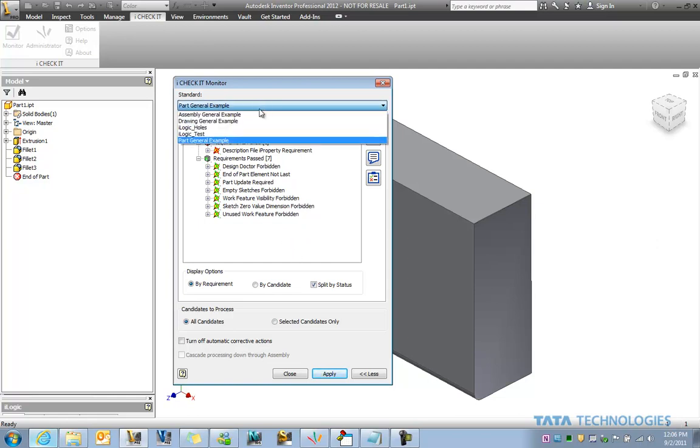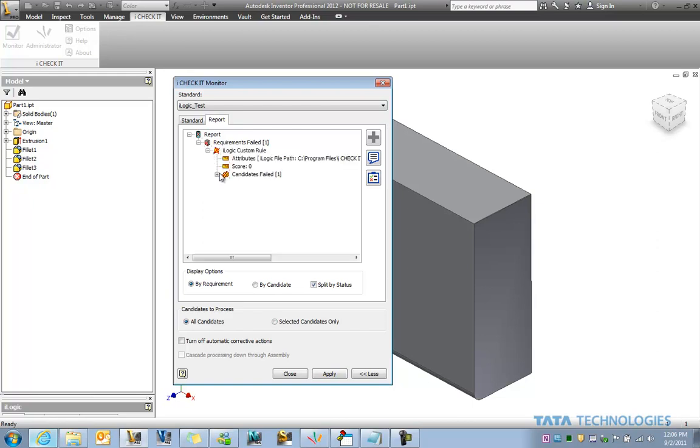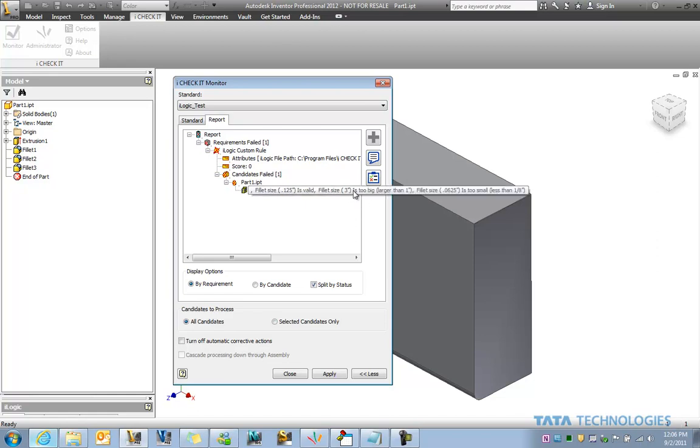And the one example I've got set up here is for fillets in this case where if I apply this, we see that the requirement is failed in this particular component. If I scroll down, it tells us that one of the fillets is valid. There's a three inch fillet that's too big and a one sixteenth inch fillet that's too small.